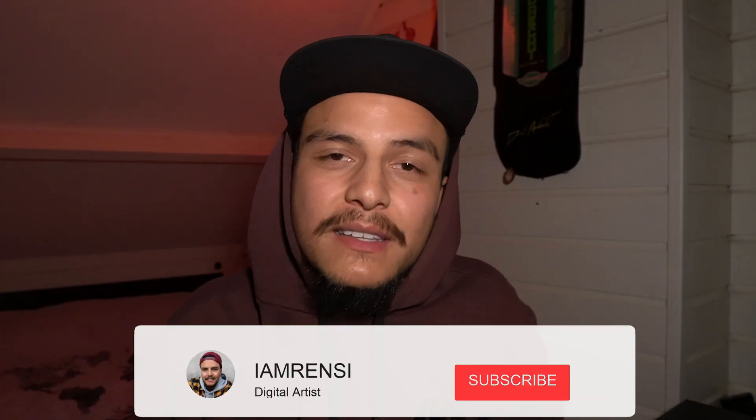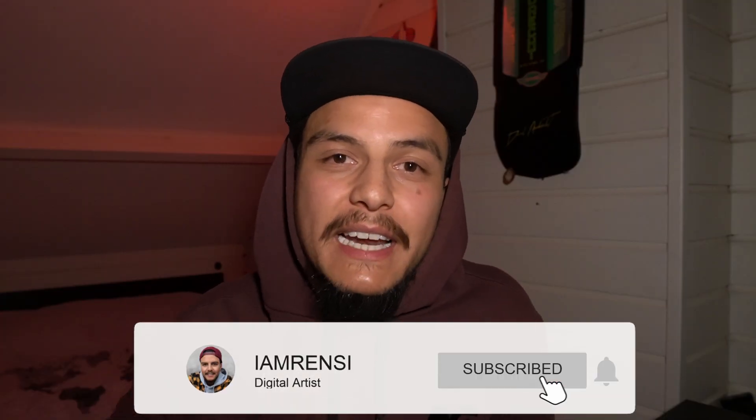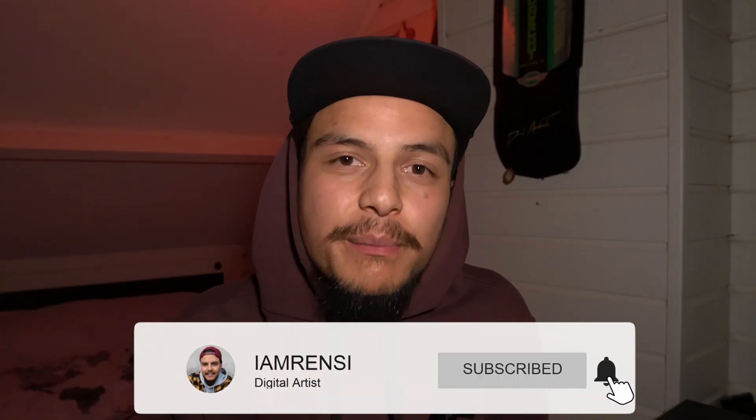All right that being said I hope you enjoyed this video and if you do love my content make sure to hit the subscribe button and hit the notification bell so you will never ever miss my next upload. I appreciate you and I see you in my next video. Ciao.